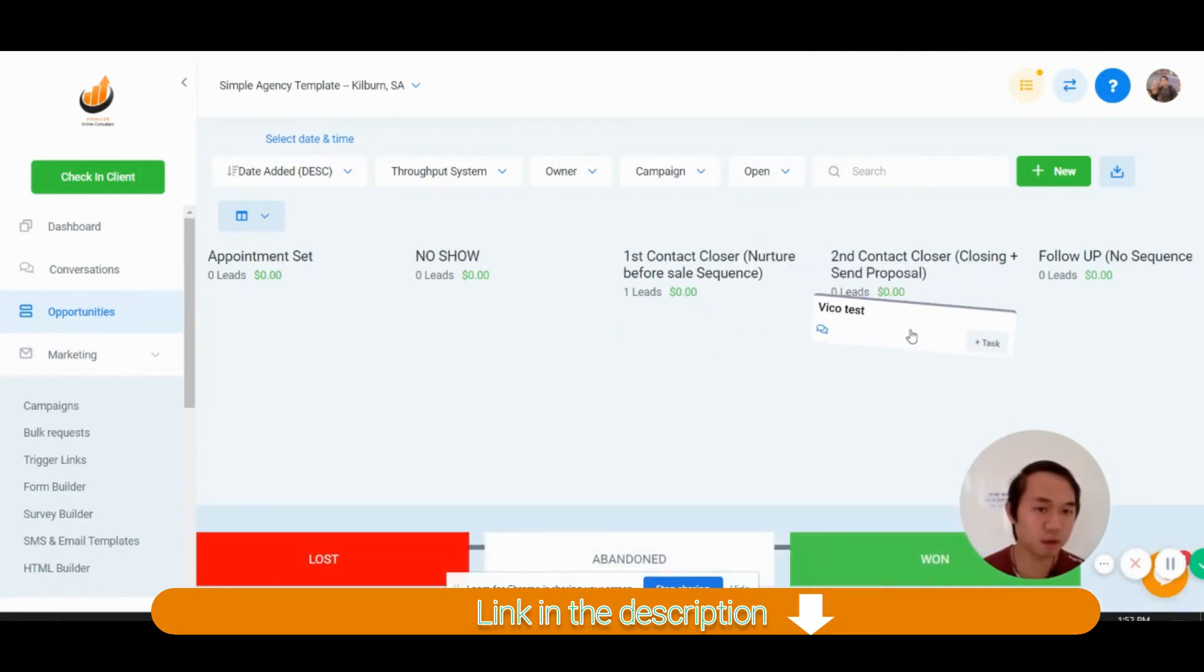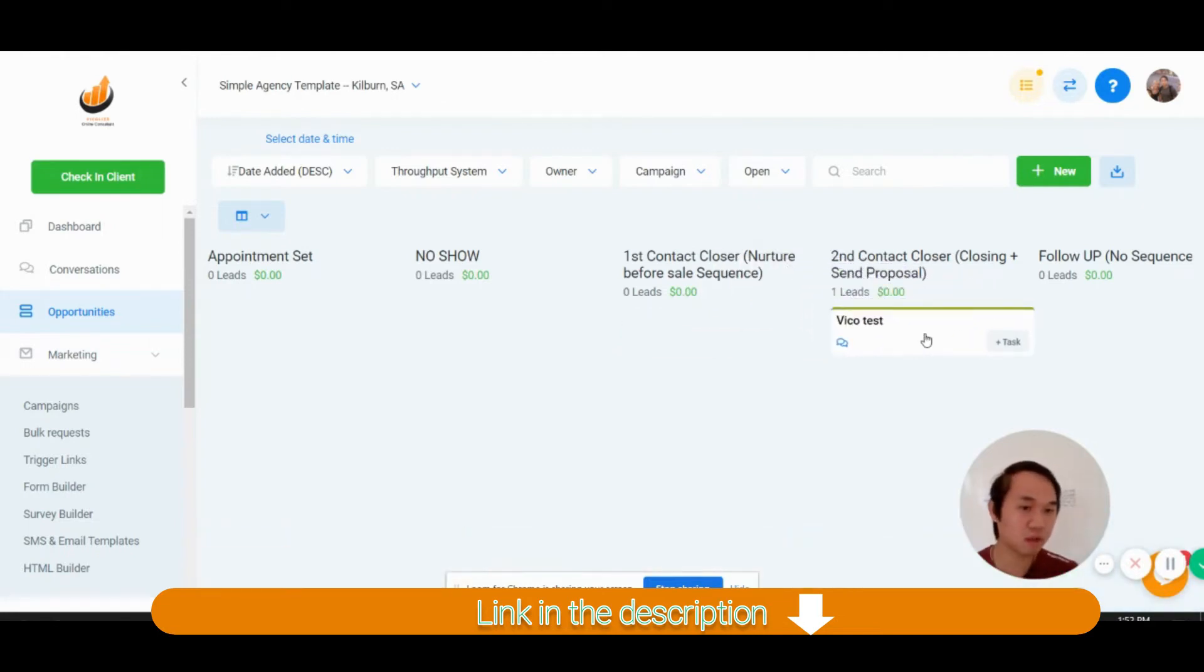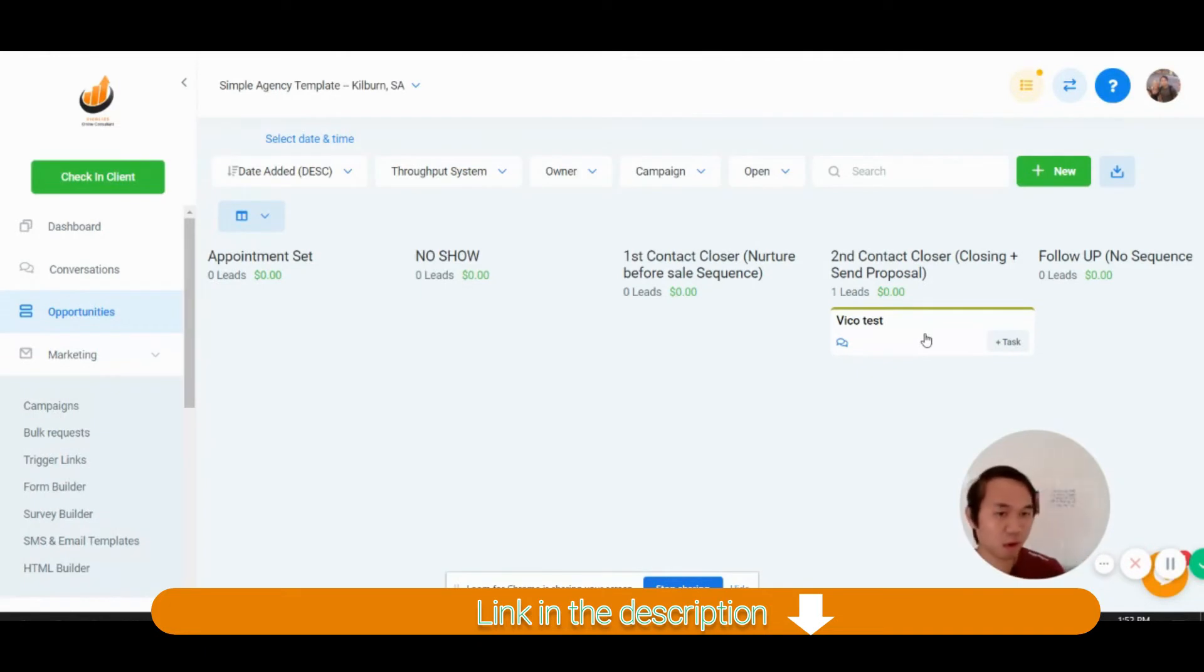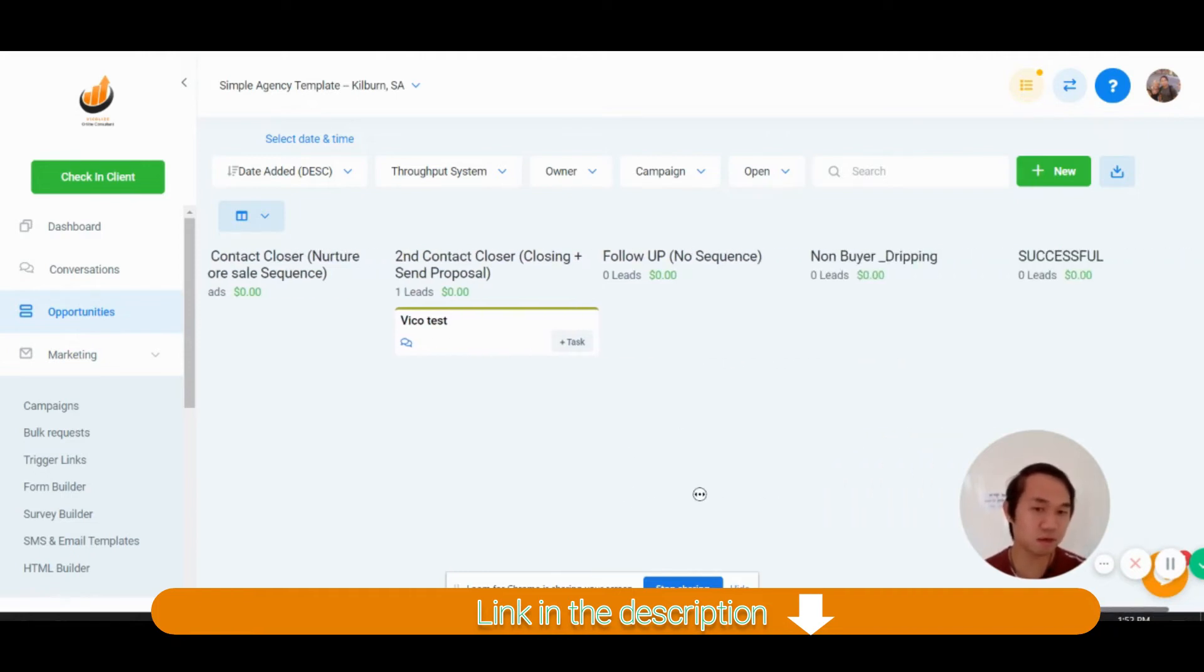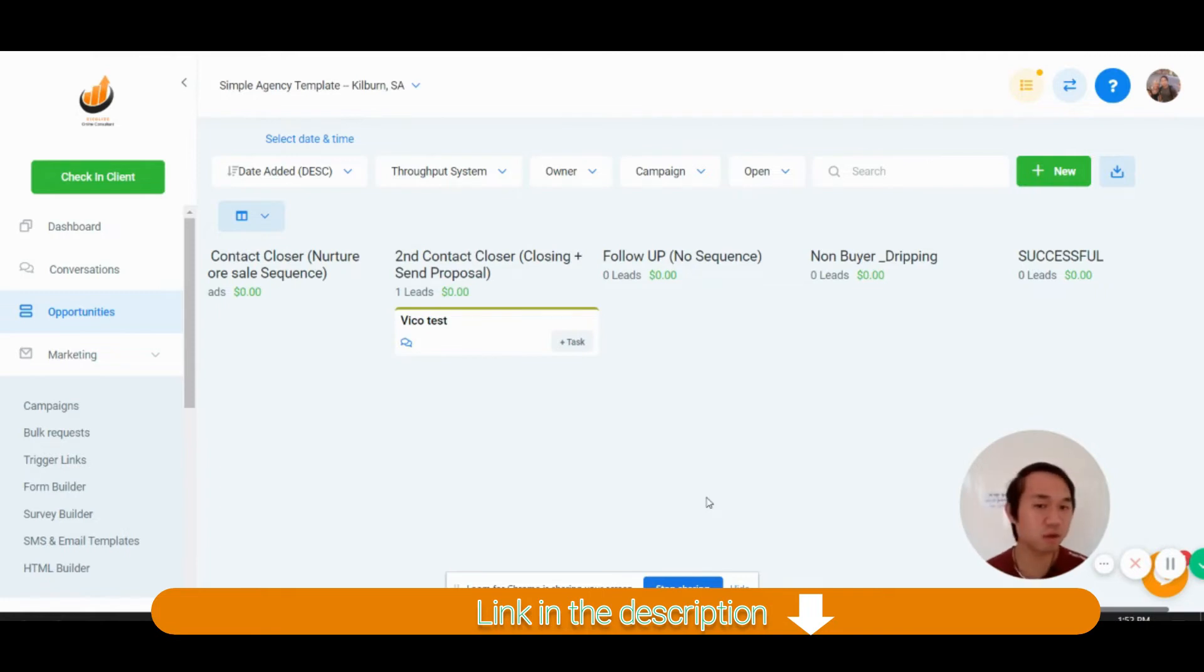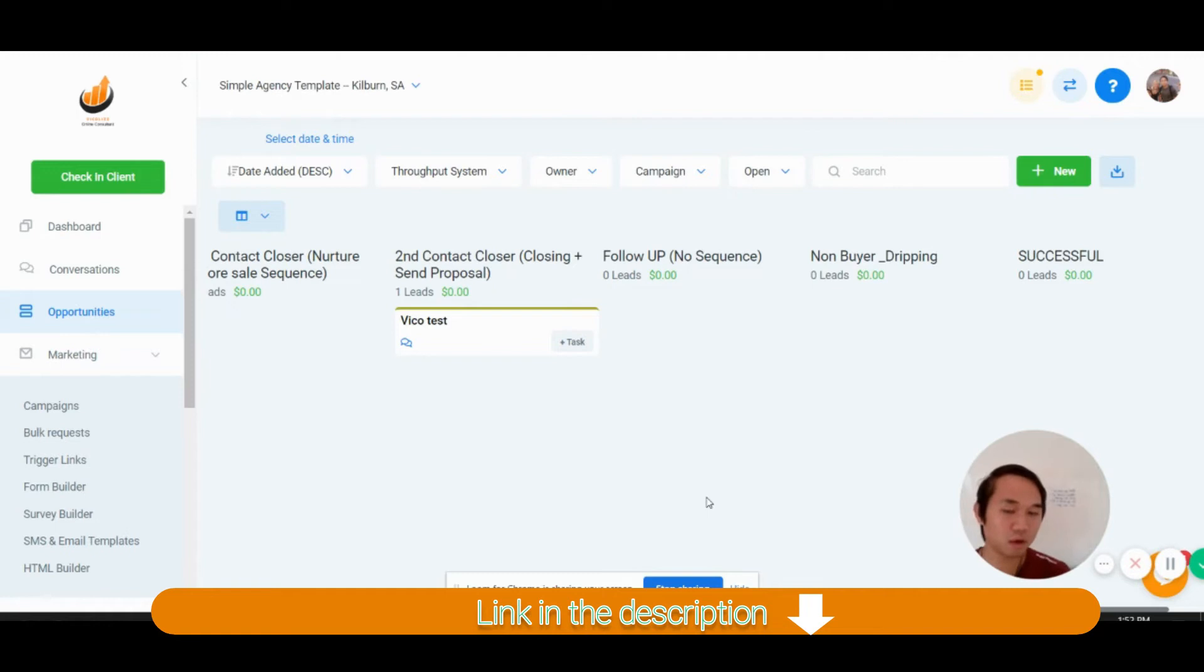And then when you actually go into the sales call and you're going to go for a close, you can send a proposal. When you move people in here, the proposal is being sent. So what happens is that there's only two outcomes. They either close to become your customer or they don't.